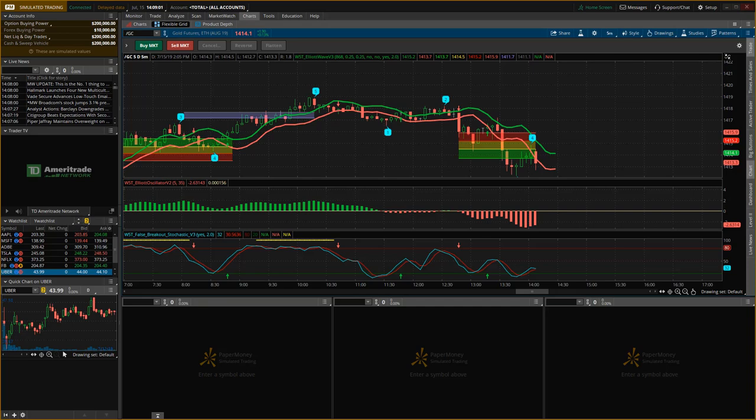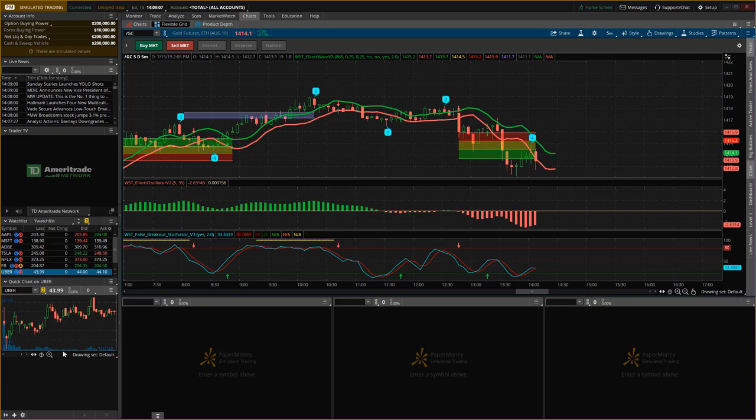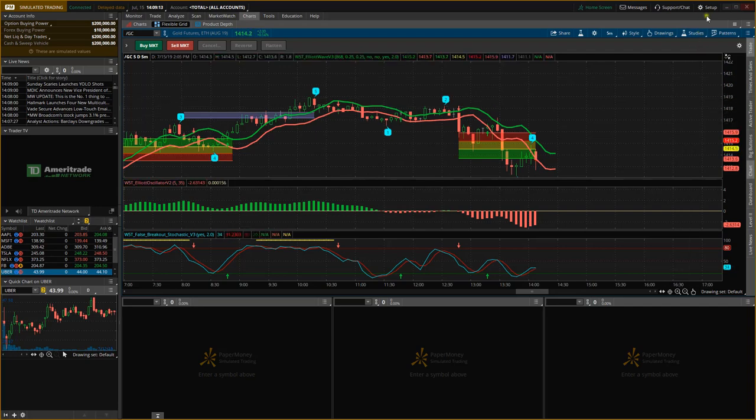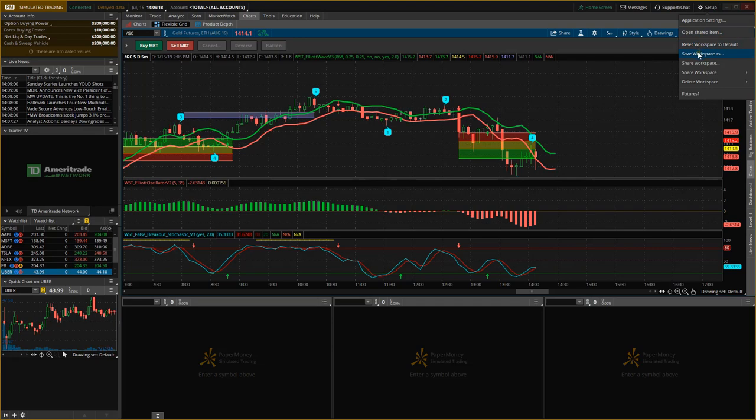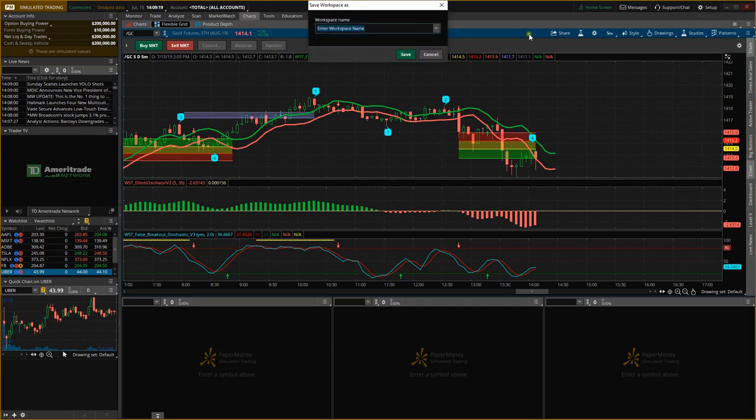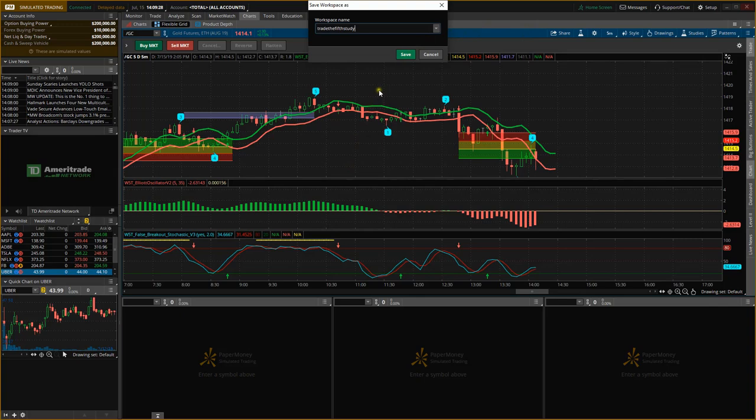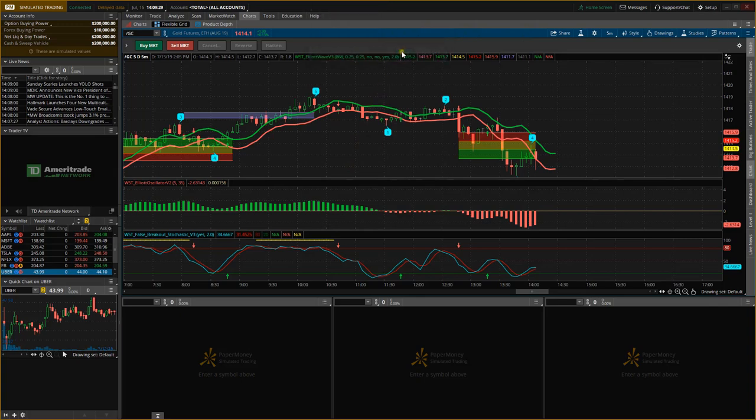So one important thing you don't want to have to do is go through all those steps every time you load up Think or Swim. So what we're going to do here is we're actually going to save the workspace and save the style. So first of all, we're going to go up to the top right here where you see Setup. We're going to click that and we're going to save the workspace as. Now we're just going to give it a name so I'm just going to call it Trade the Fifth Study and then we're going to save it.